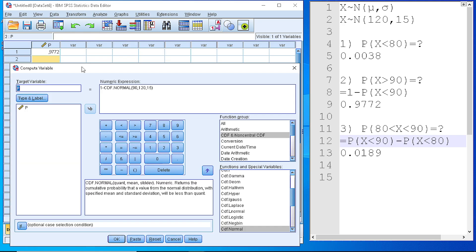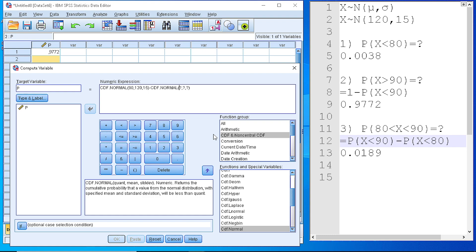Again, we transform, compute the variable, and here we use the CDF twice. The first one is, as it is, 90, the value, and we insert it again by placing here 80, 120, and 15.